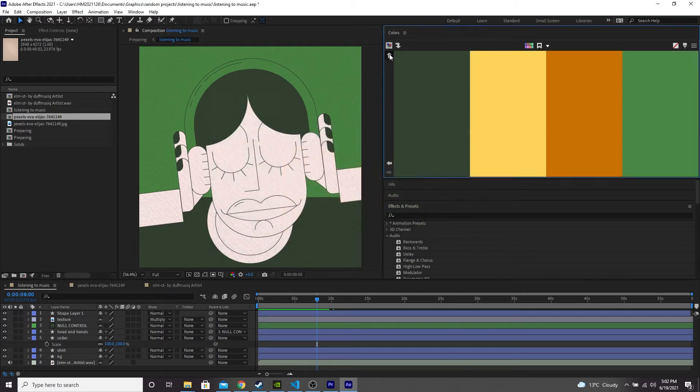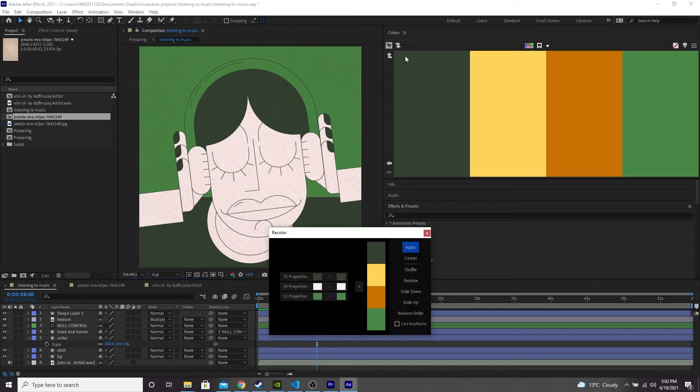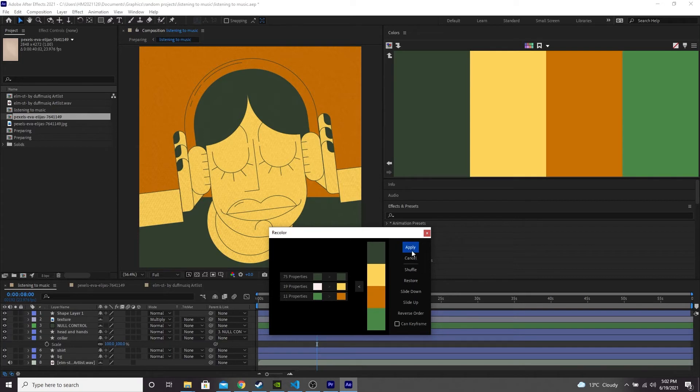Okay, now let's recolor using our edited palette. Ooh, that looks a bit warmer. I like that. I'll press apply.